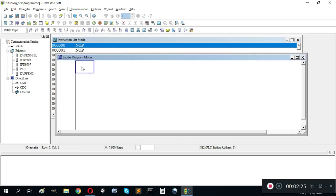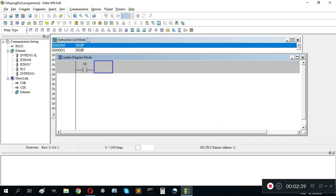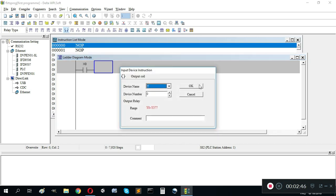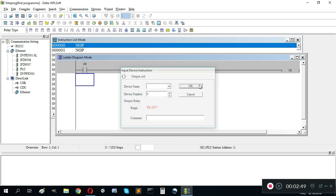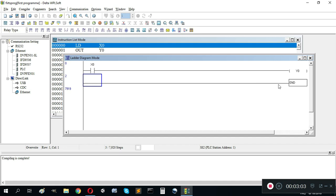Our first program can be a normally open contact X0, which is the first input of our PLC, connected directly to output coil Y0. We should then compile it. The END instruction comes automatically. We can now open simulation mode using the simulator.